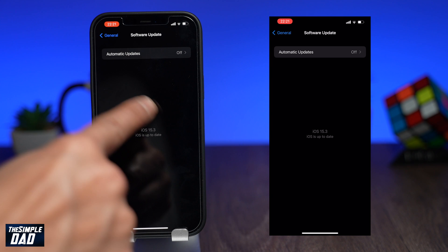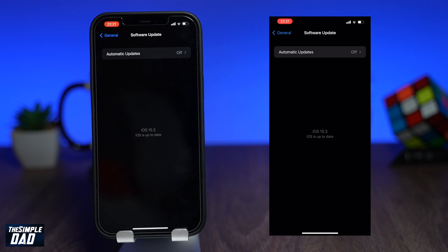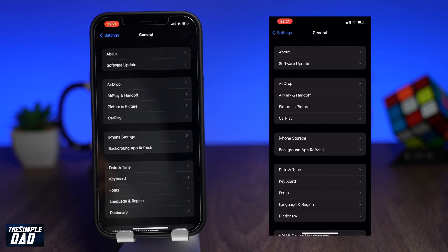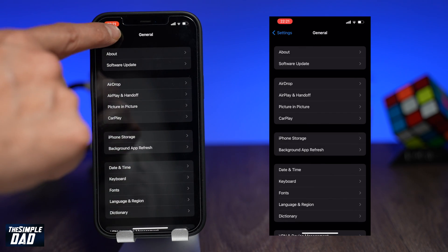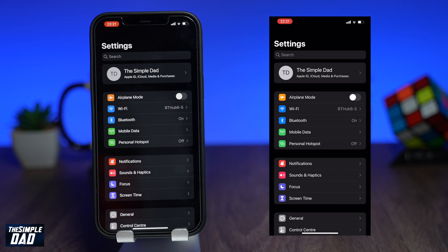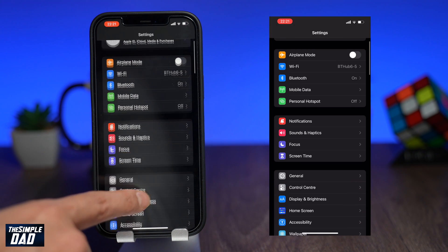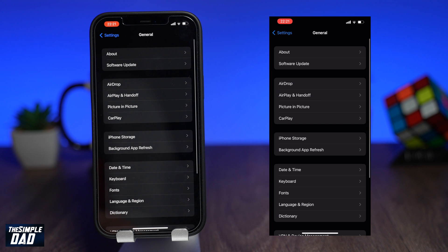As you can see, the iPhone is on iOS 15.3. Now while you're in the Settings app, make sure picture-in-picture is enabled for your device. You can do this by going to General, then Picture-in-Picture, and enable this feature by toggling it to the right side.